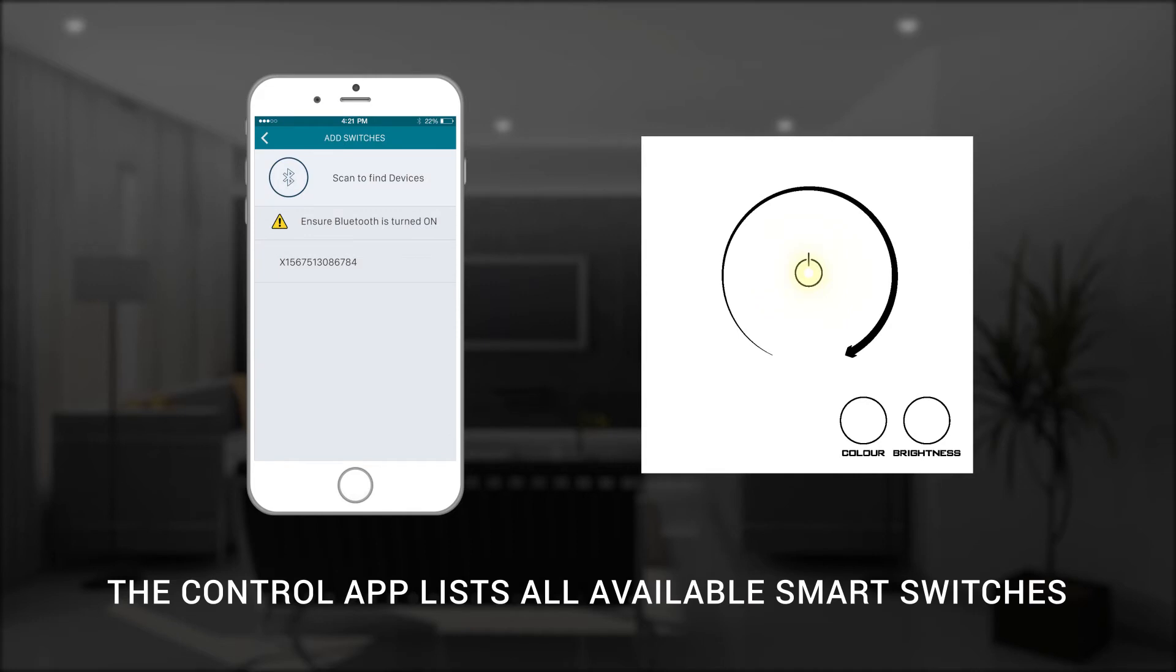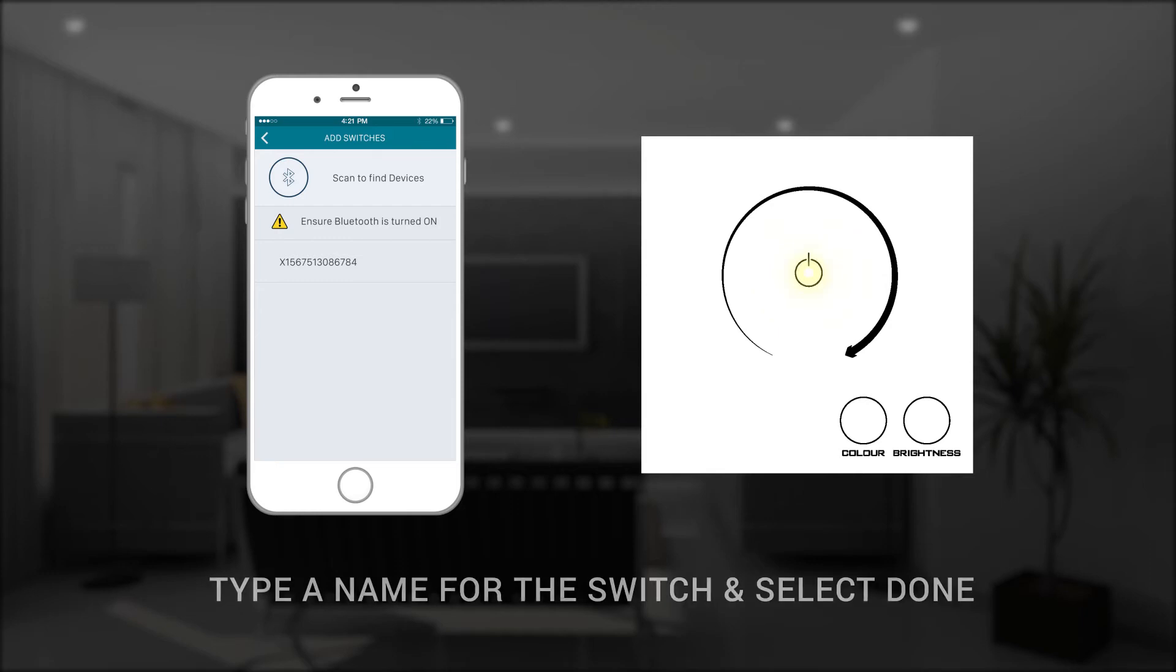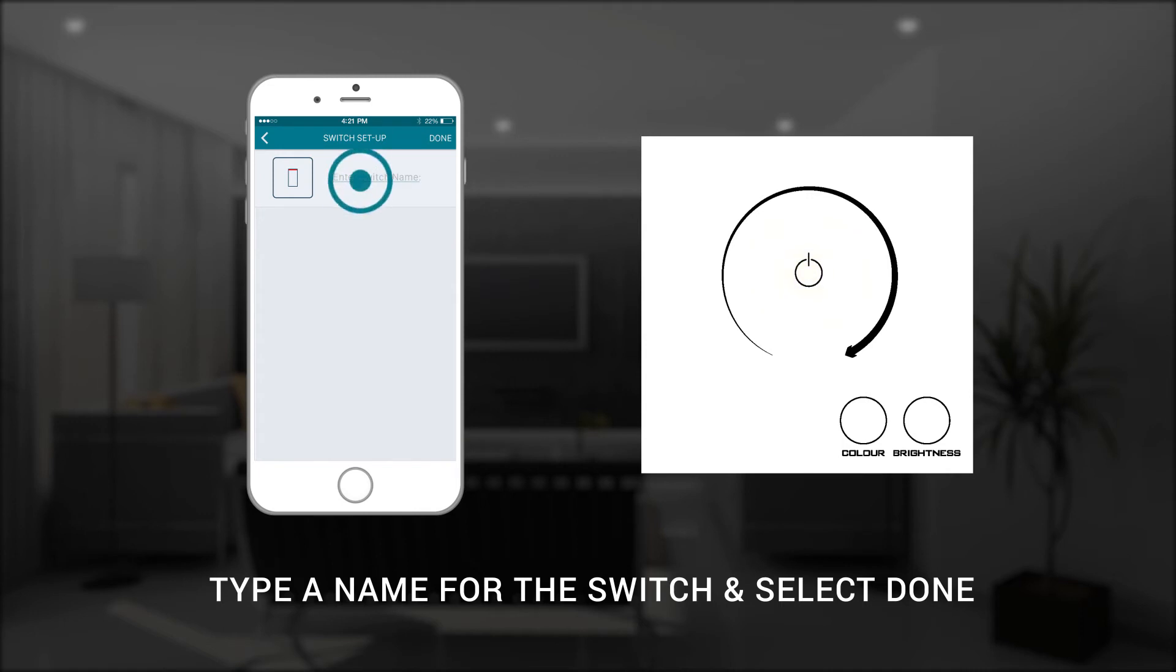The control app will then list all of the smart switches it detects using their unique reference numbers. Select the first smart switch in this list and give it a unique name of your choice simply by typing the name into the control app.